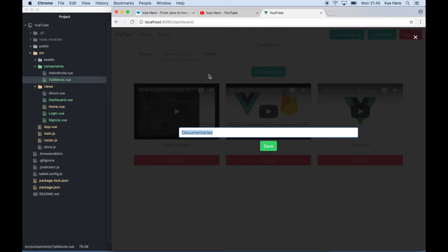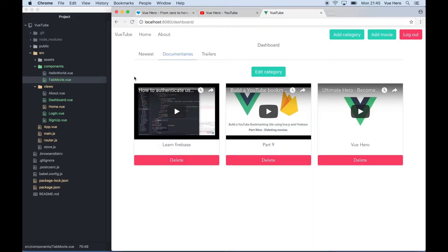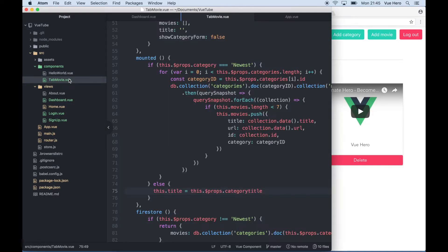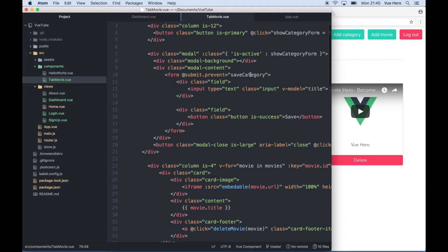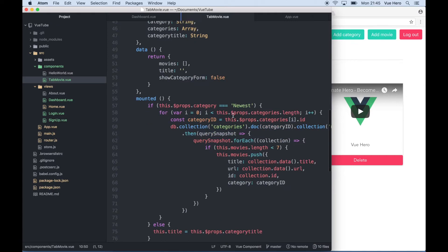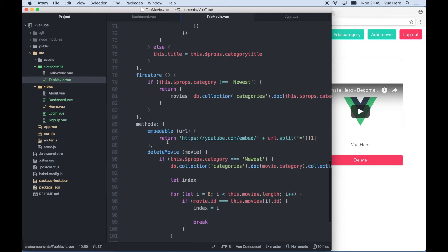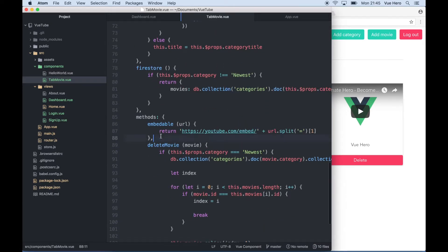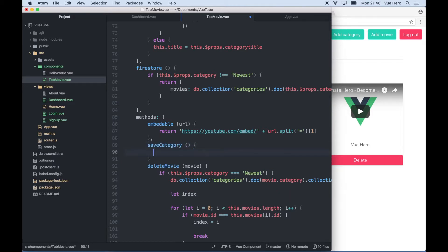So next thing now will be to add a function so when I click save it will be saved to Firebase. Up here we set the function name to be save category and we can use that. Just go down to methods and paste in like this.